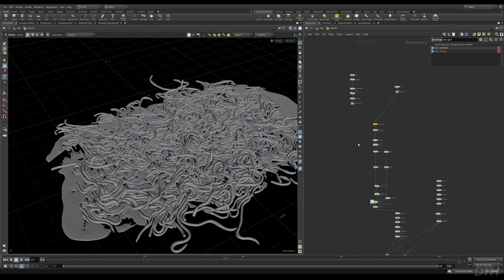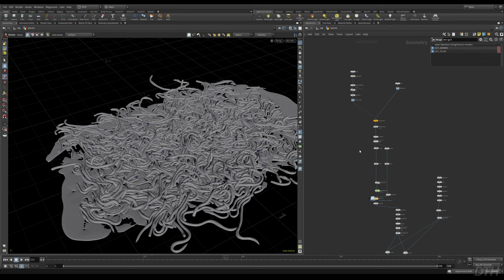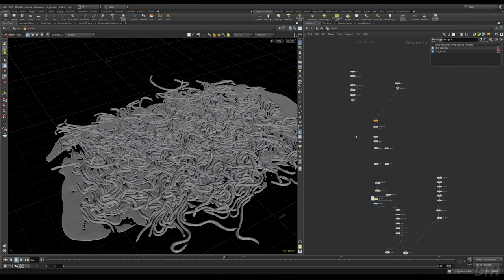This is not too complicated of a setup. Essentially what we're going to need to do is create a bunch of tubes which are the worms, and some fluid which is the milk, throw it all into a Vellum sim, and let Houdini do its magic. I'll walk through this node graph and recreate anything I think needs further explanation, and hopefully by the end of it you'll be swimming in worm milk.